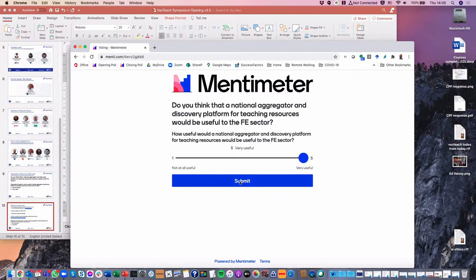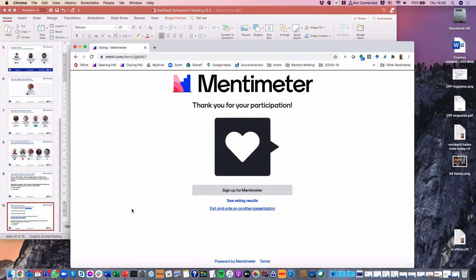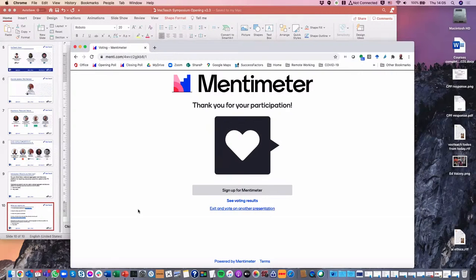Once you've submitted your answer, there's a live poll that we can show you.